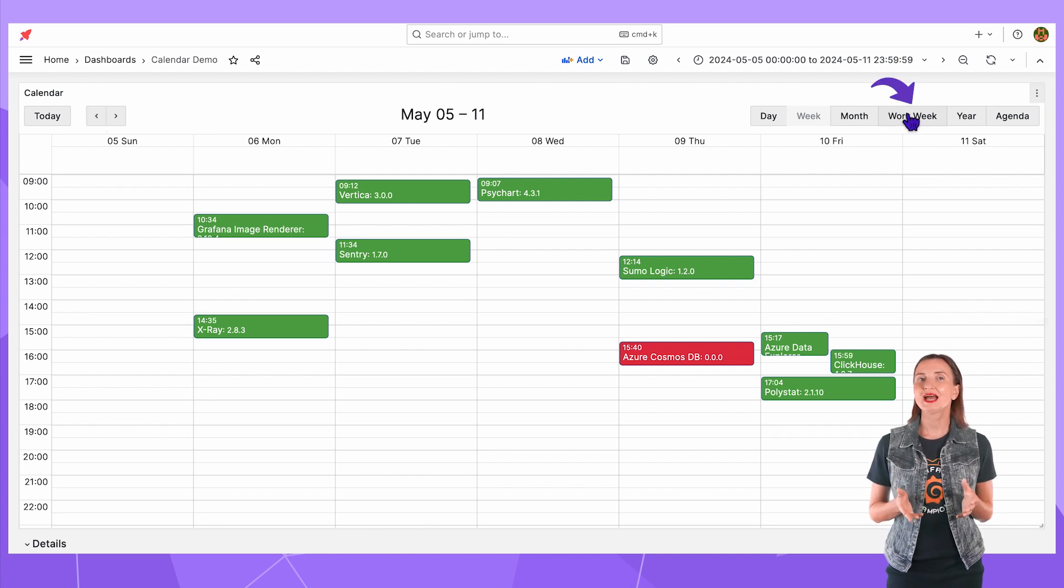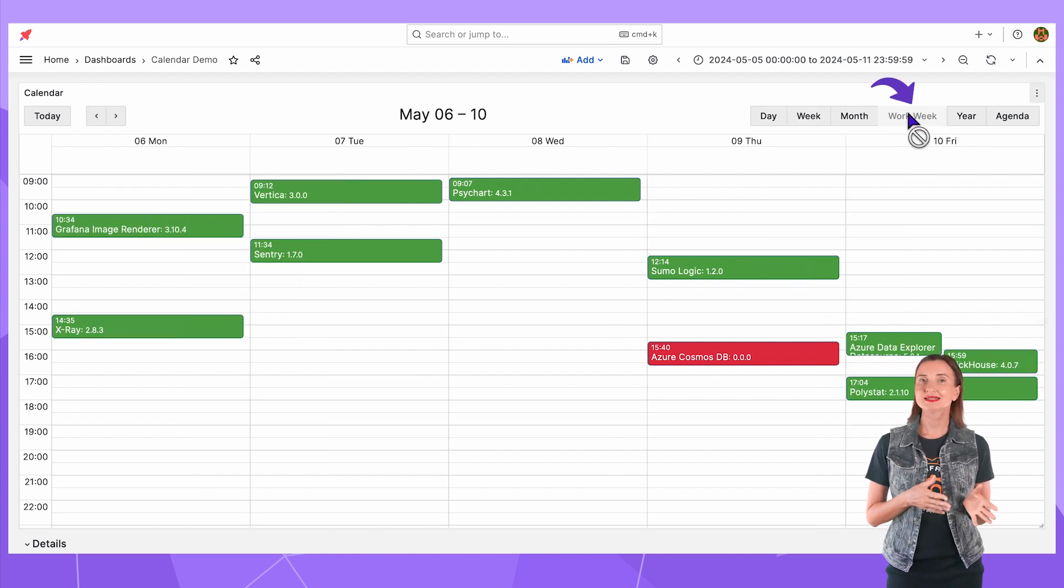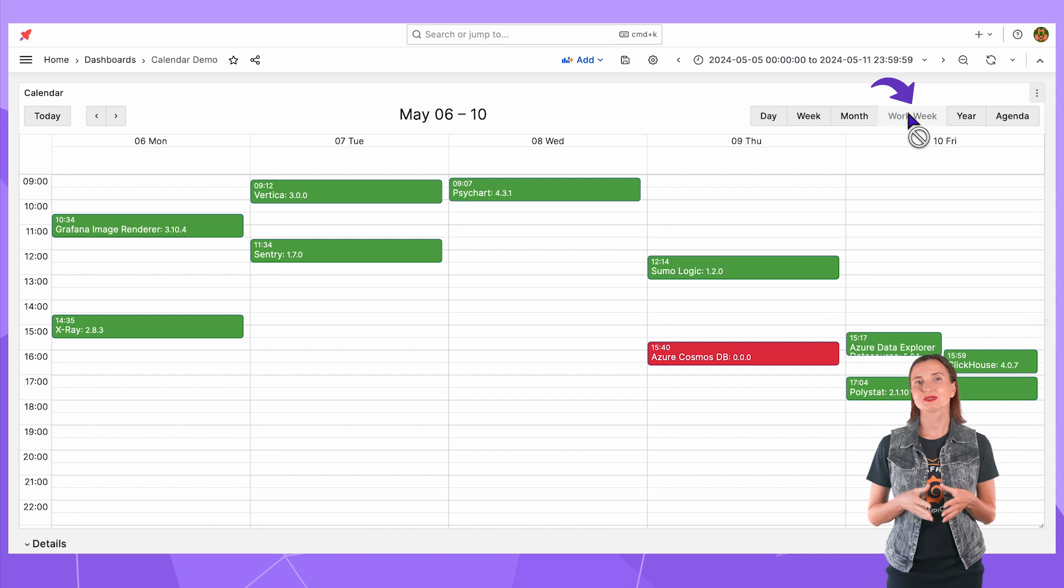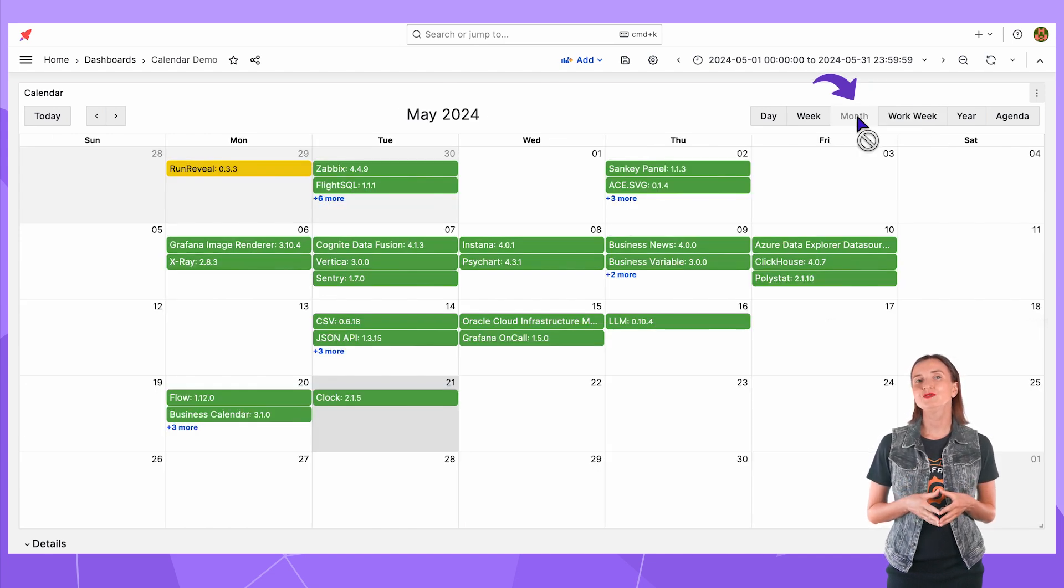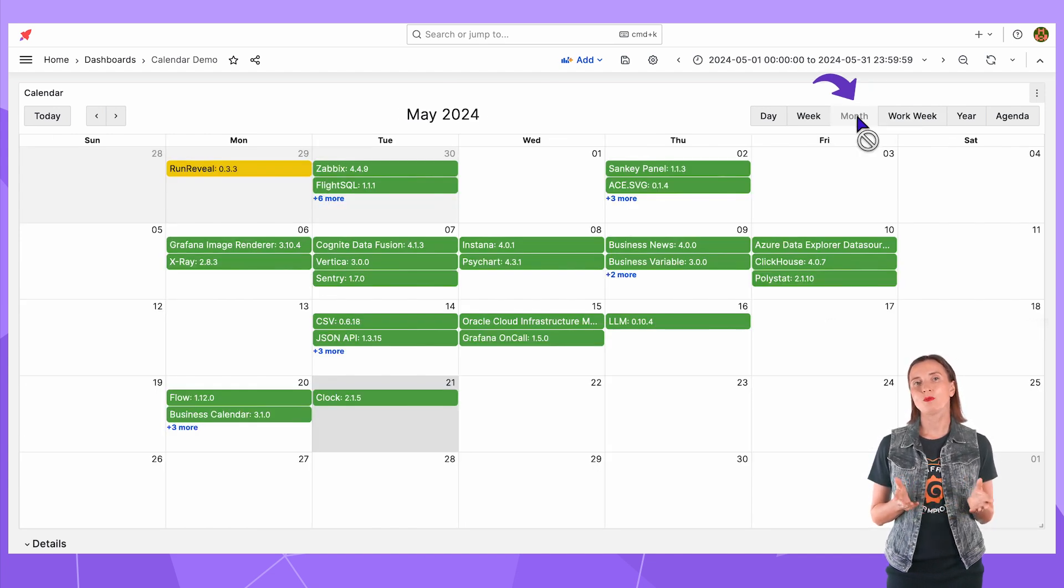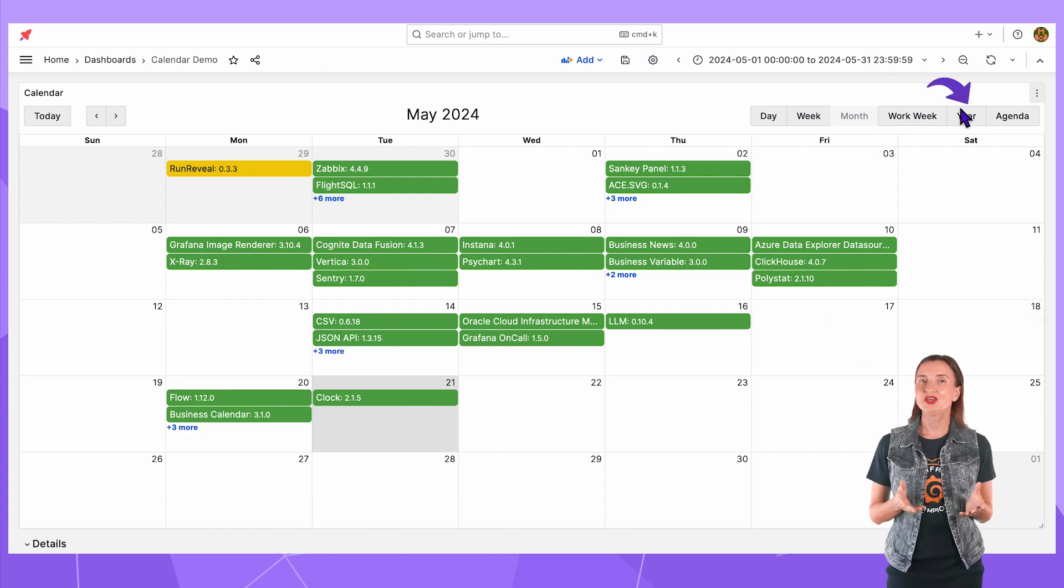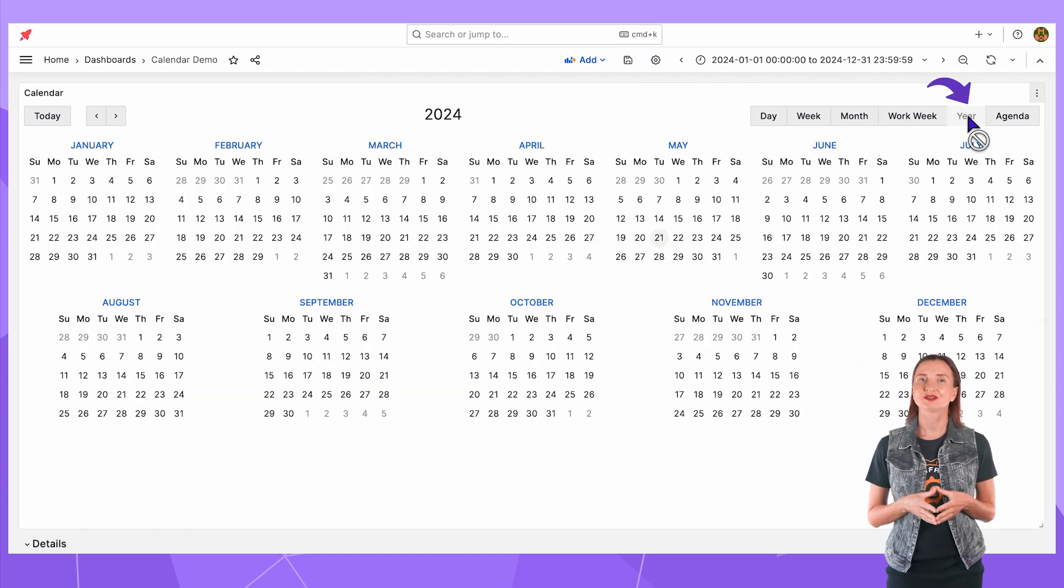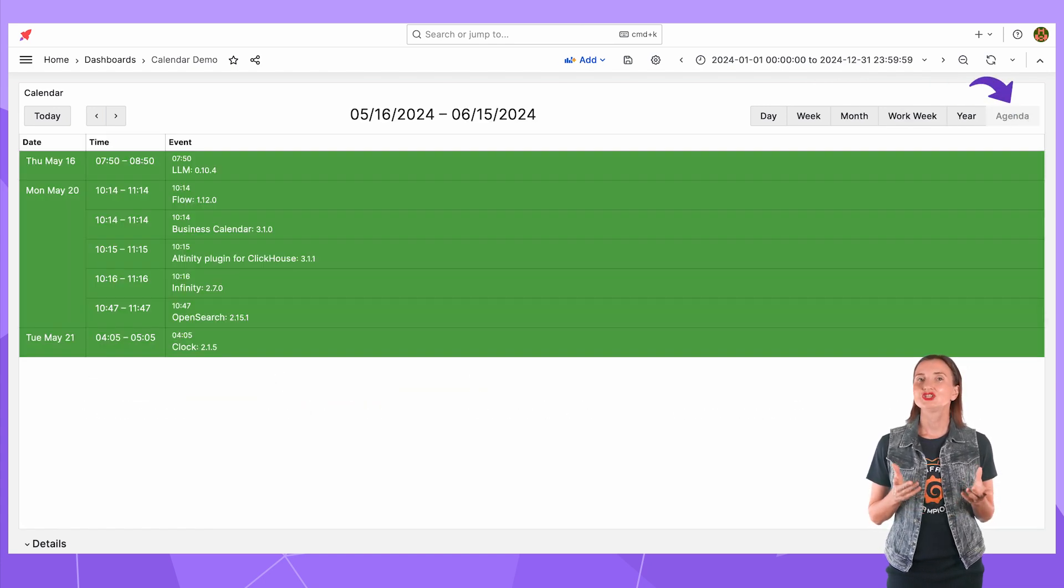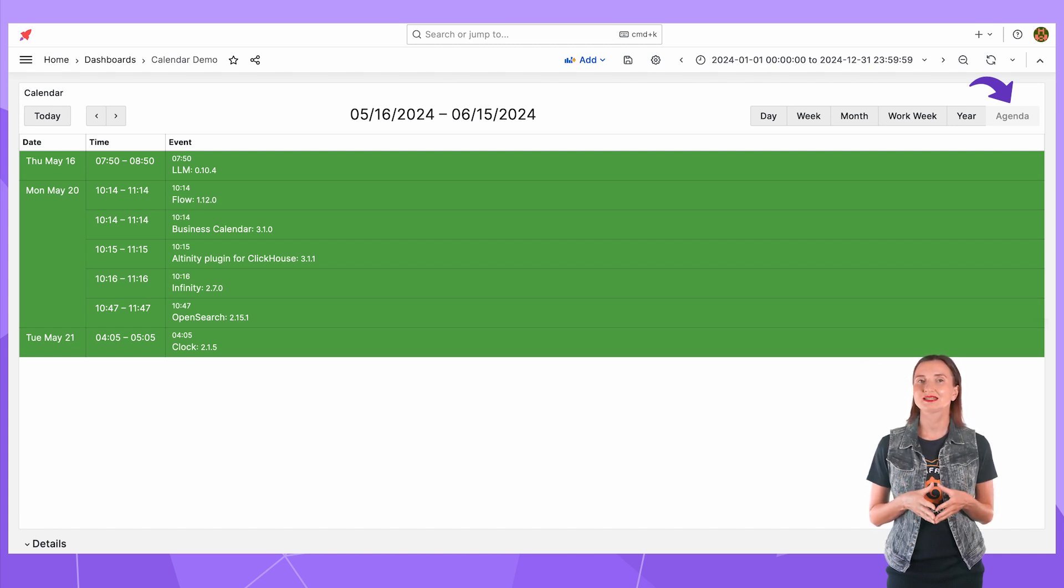For the work week I see 5 days. No Saturday, no Sunday. The month allows to review the whole month at once. The year shows a year calendar. The agenda keeps only the busy time slots and shows multiple days for the selected period.